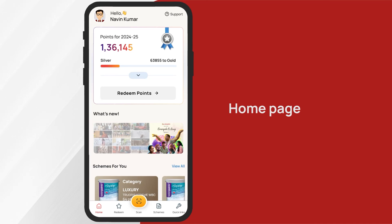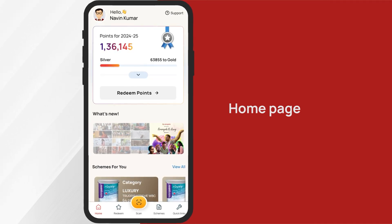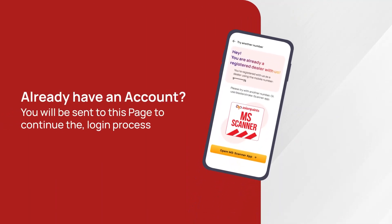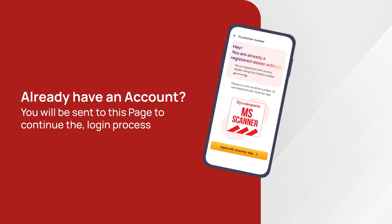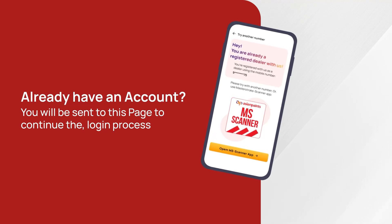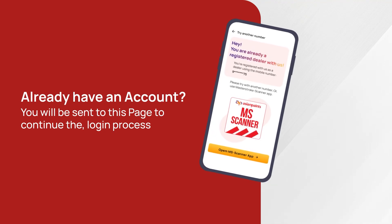If the number entered belongs to a registered Asian Paints dealer, you'll be redirected to download and use the MS Scanner app.